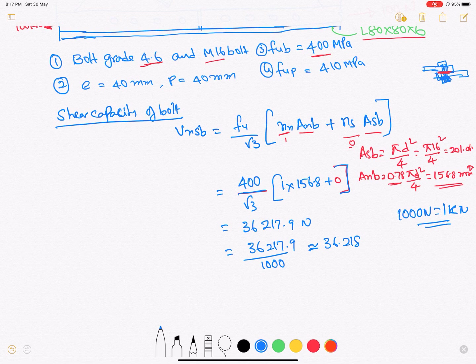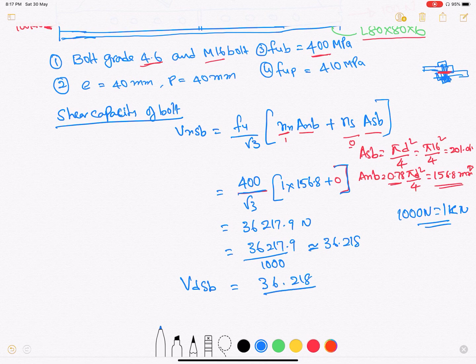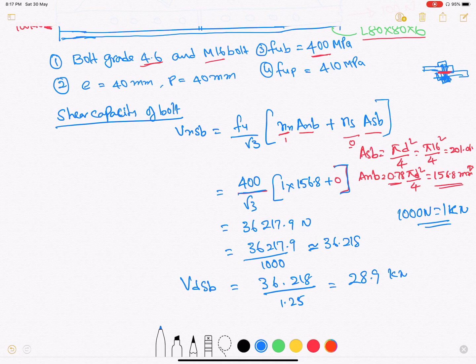The nominal shear capacity is 36.218 kN. The design shear capacity V_dsb equals V_nsb divided by the partial safety factor γ_mb of 1.25, which gives 36.218 / 1.25 = 28.9 kN. This is the bolt shear capacity.